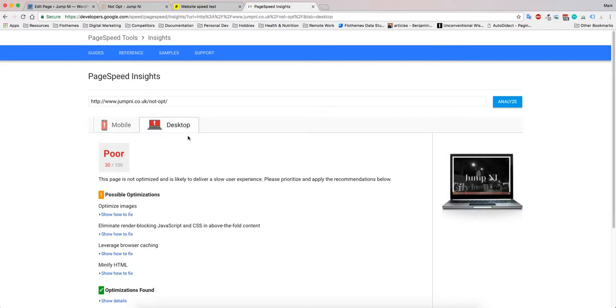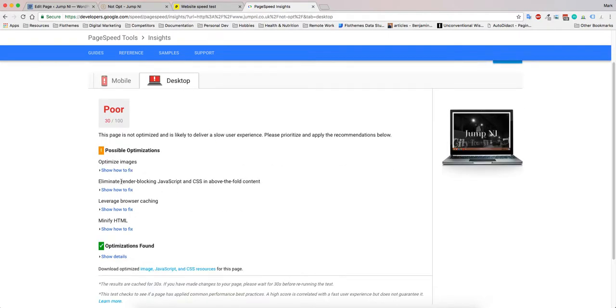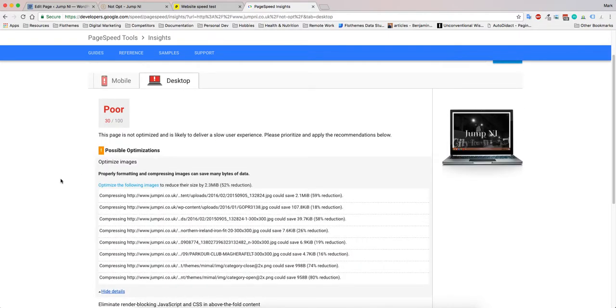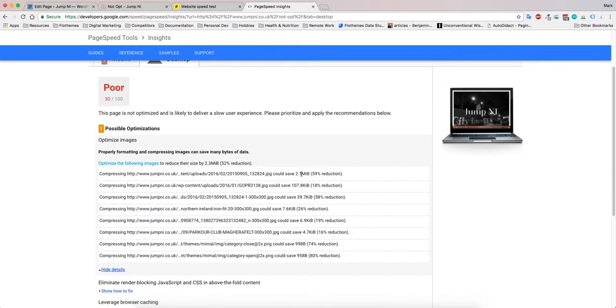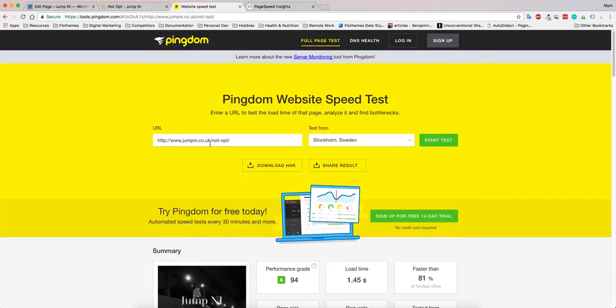Same principle here: it's telling me that we can save 2.3 megabytes if we optimize these images correctly. And again, using this Pingdom tool, you can find what images are rather large and try to optimize those.